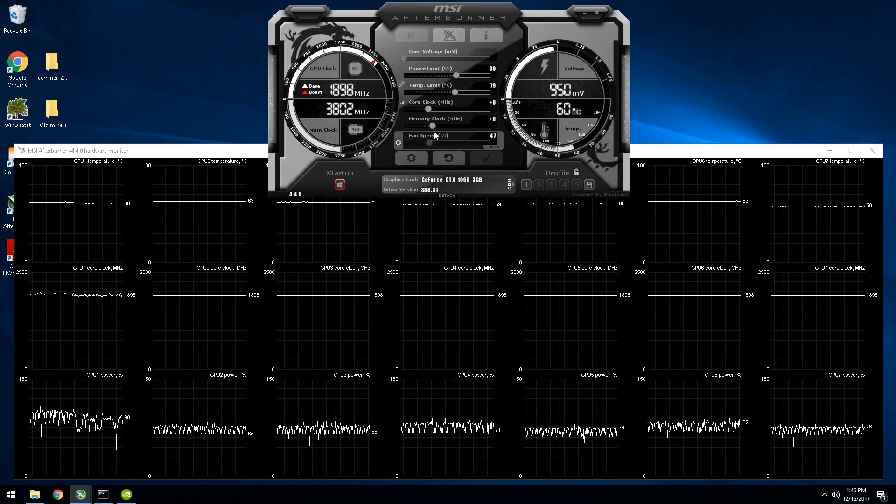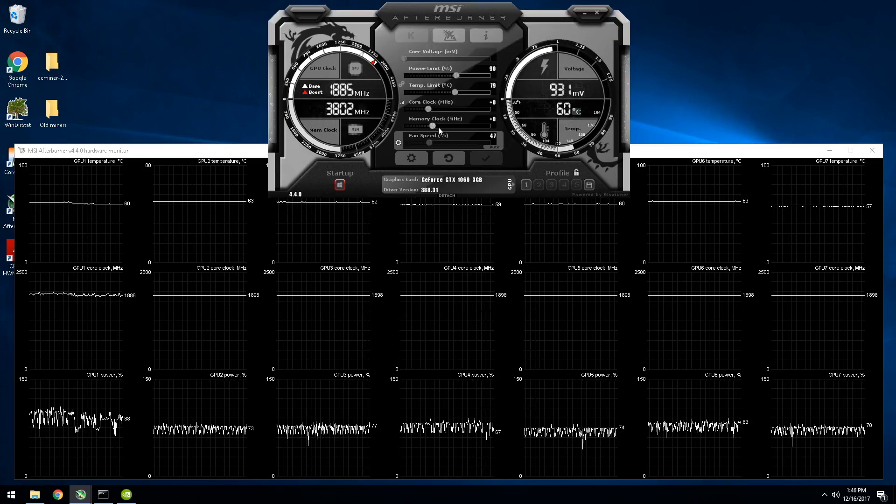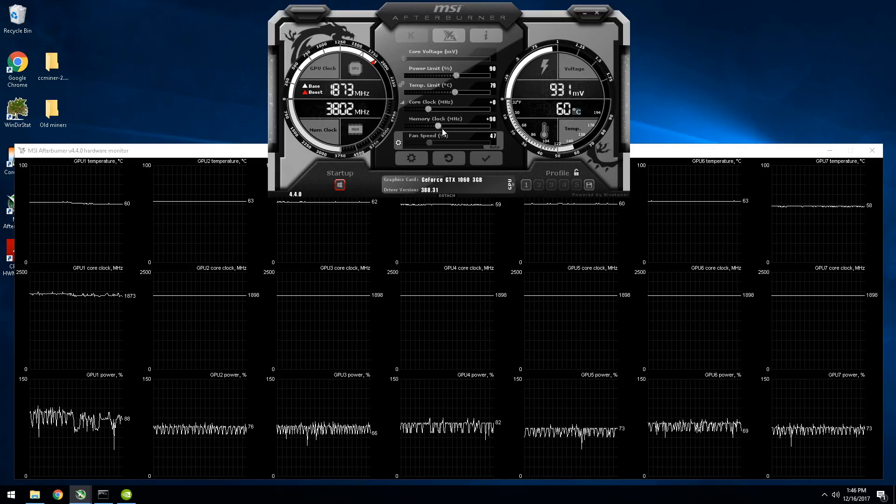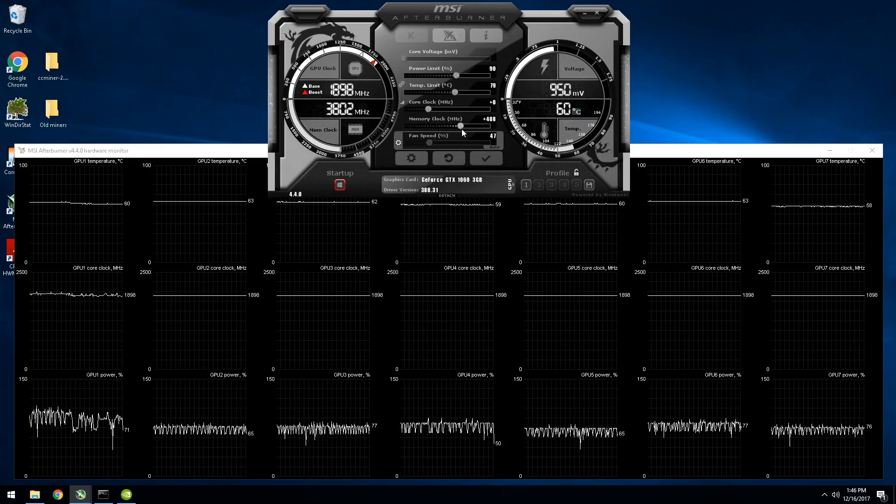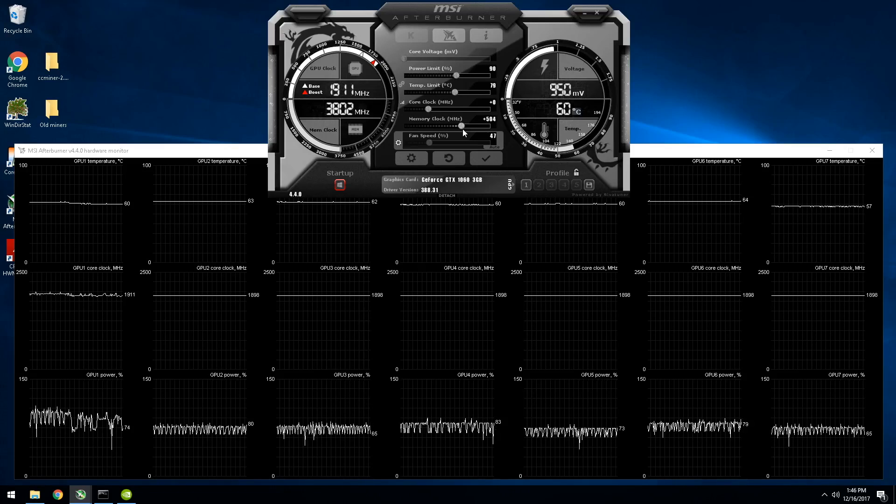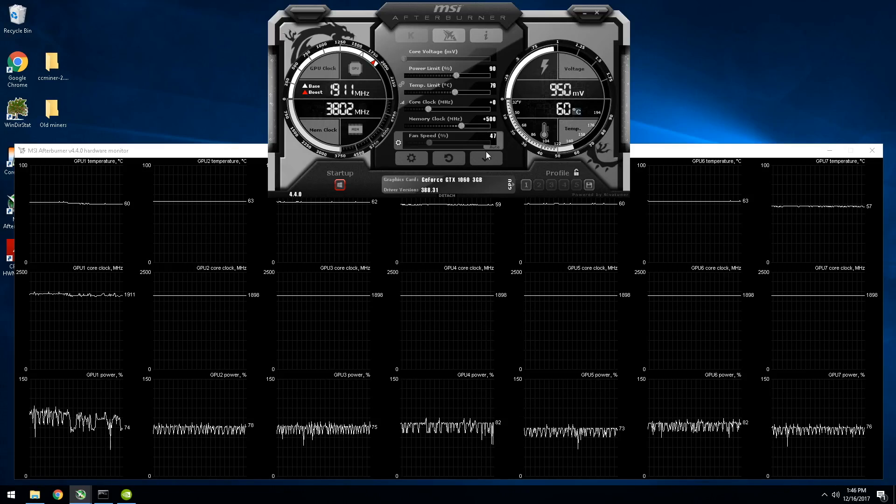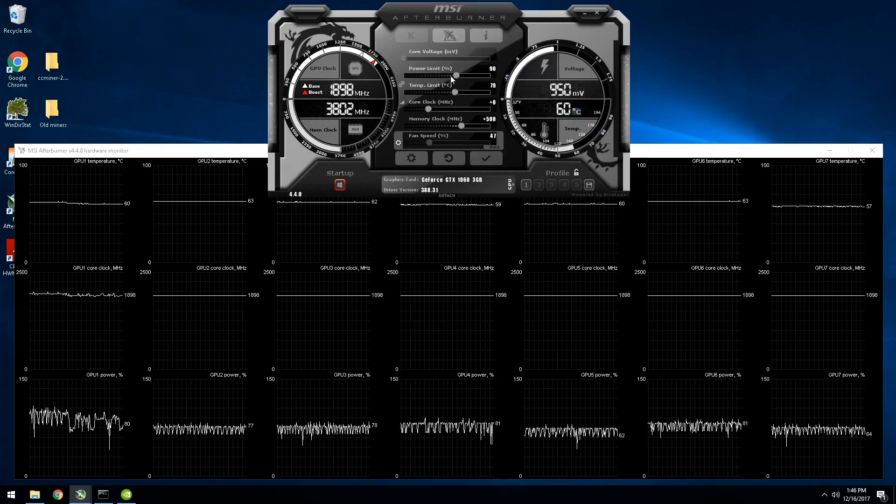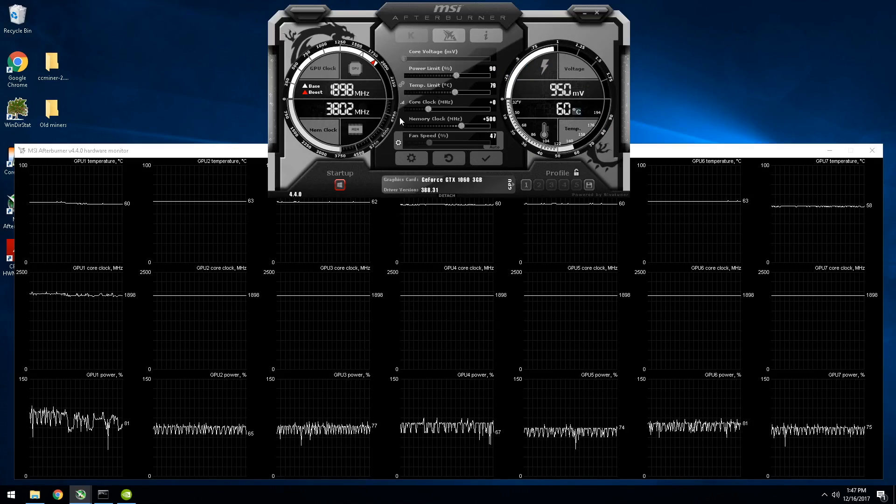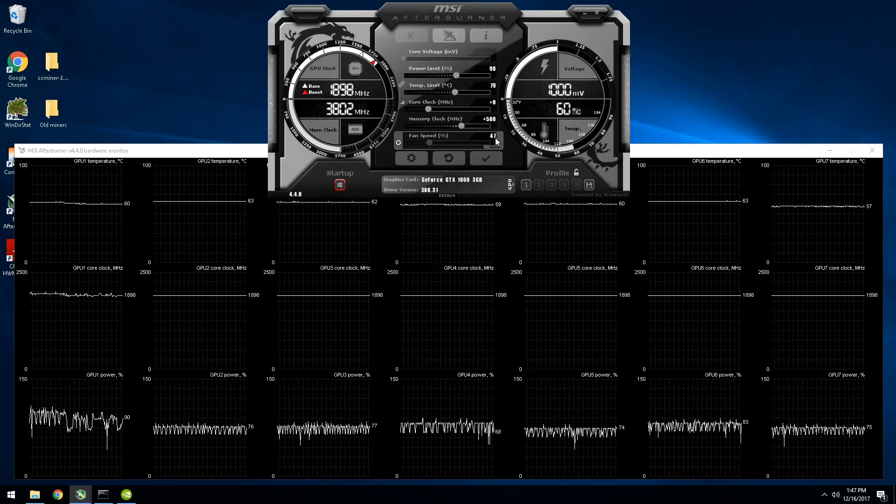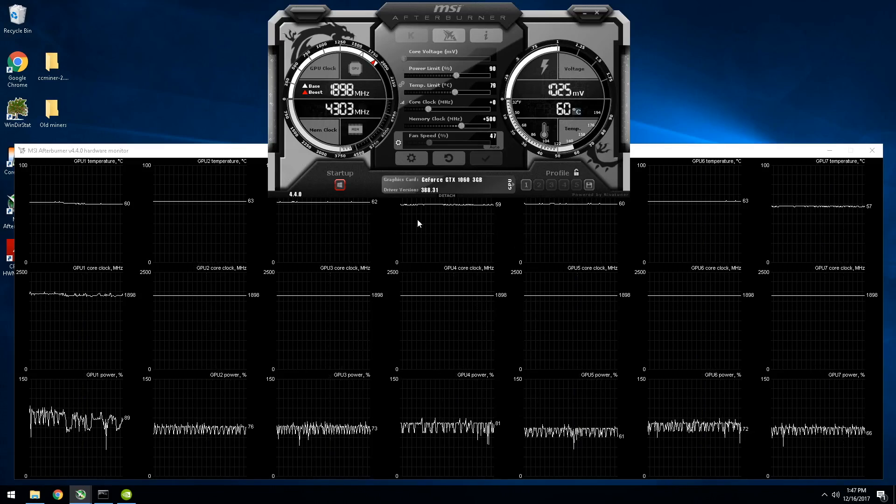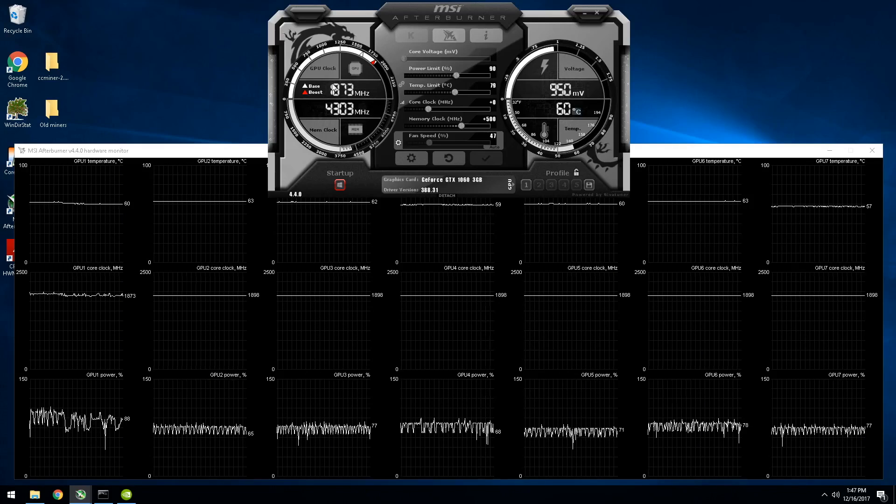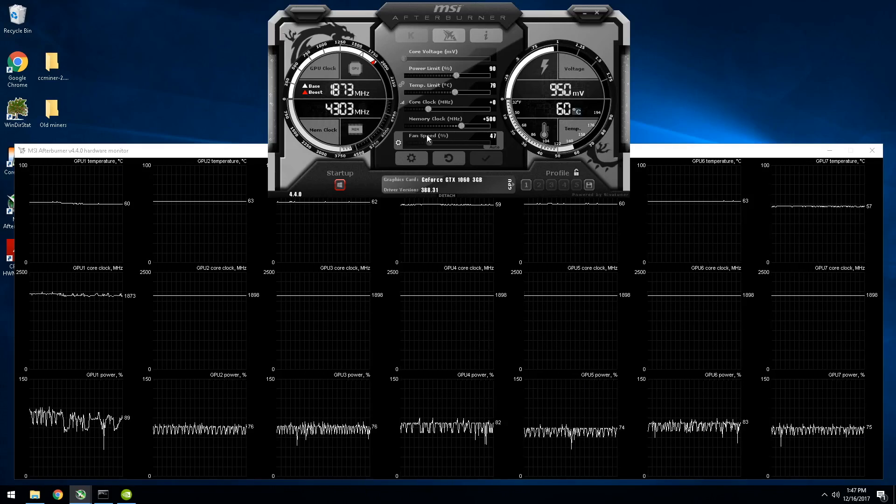So we're going to shoot for 4,300 megahertz, which on this card, and I would say most 1060s is plus 500. So we'll do plus 500. And then we're going to apply that. So all we did was power, power limit. We ignored temp limit. We ignored core clock for now and memory clock. And then we're going to apply that. I'm going to give it a second. We're going to wait for this, and we see the memory speed is updated, 4303.